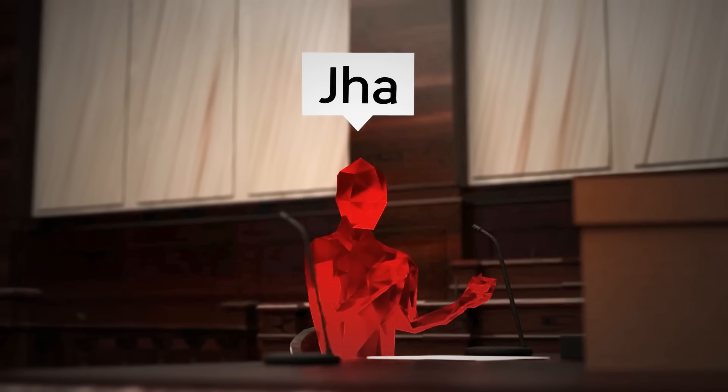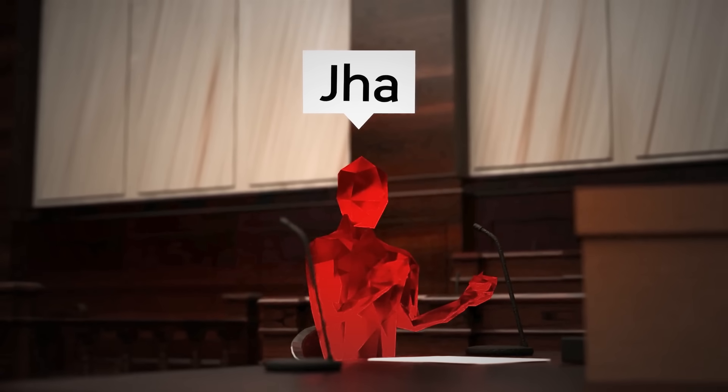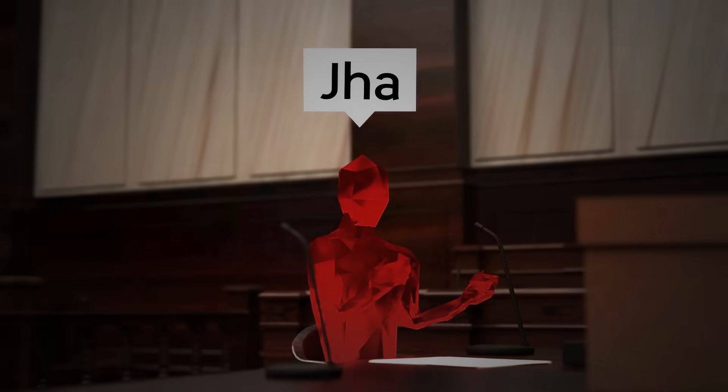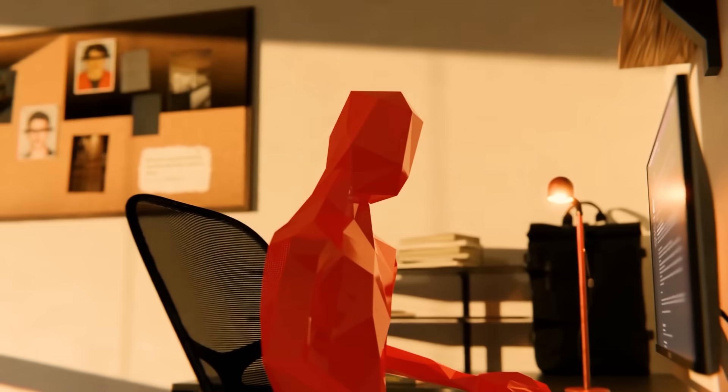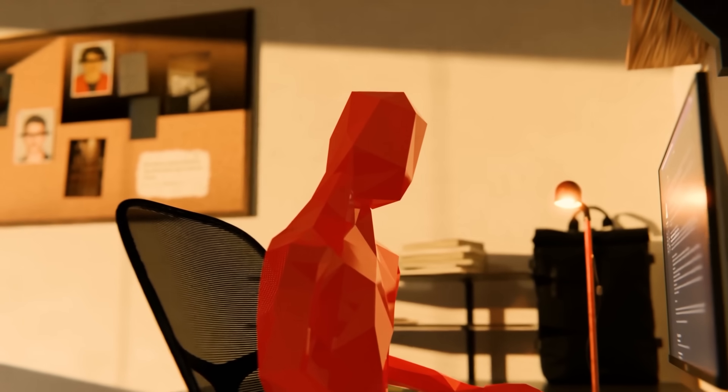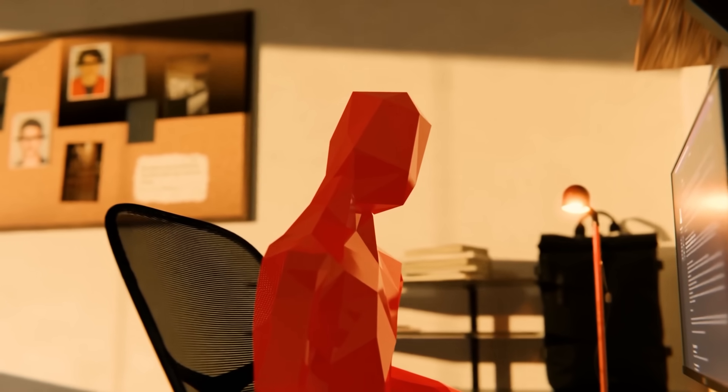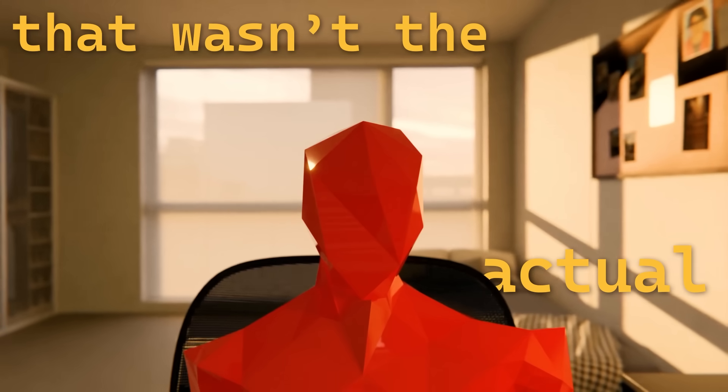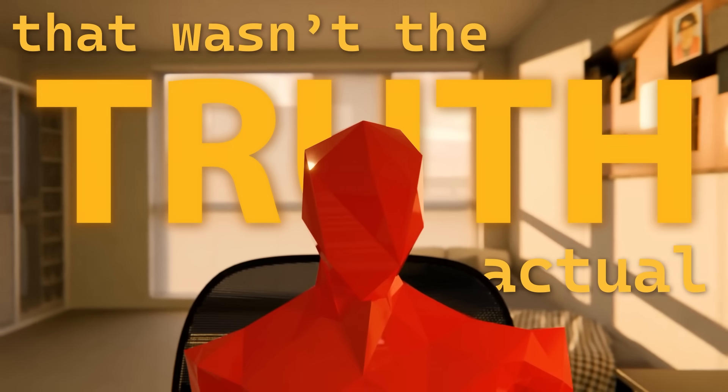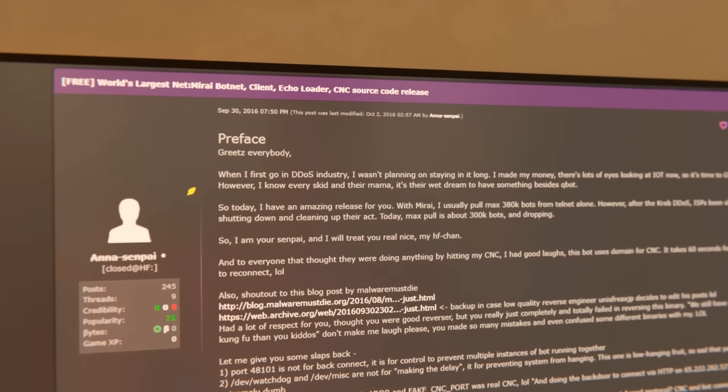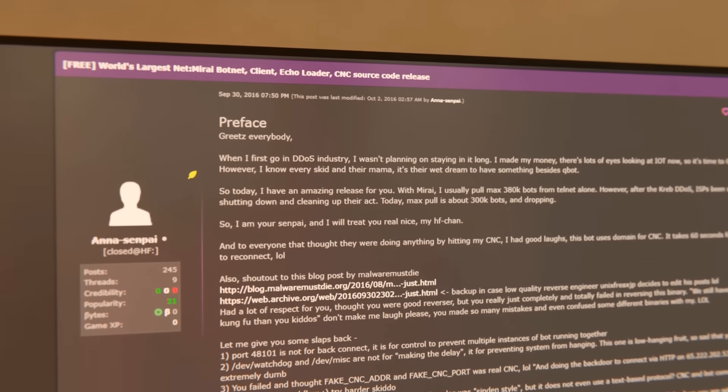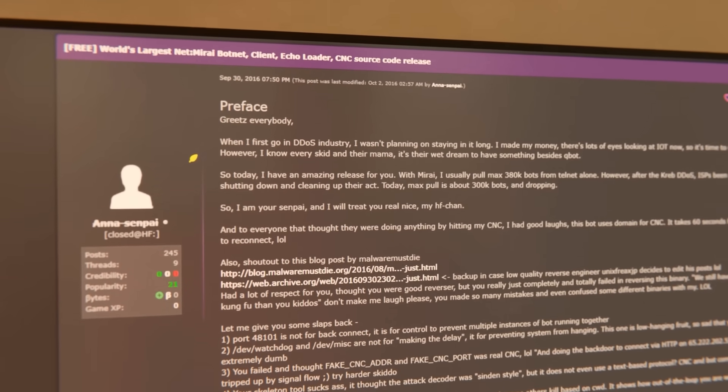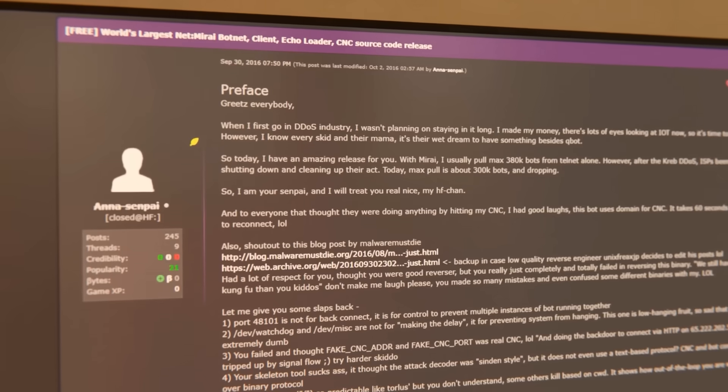Even after Paris' arrest, the Mirai botnet continued to wreak havoc. Back in October of 2016, the Mirai botnet code had been leaked. But that wasn't the actual truth. Paris had made a fateful decision. He posted the Mirai source code online for anyone to use.